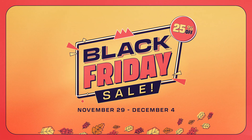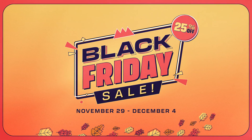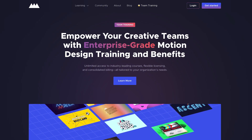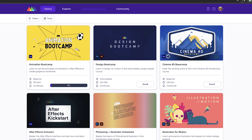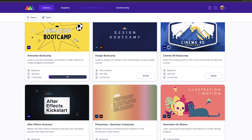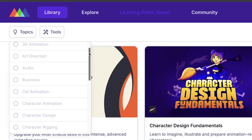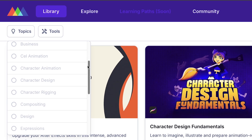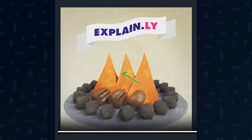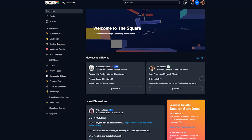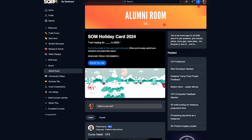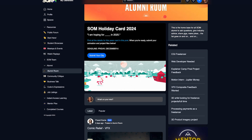Big news from School of Motion HQ. Mark your calendars for our massive Black Friday sale running November 29th through December 4th. You can score 25% off all courses for the winter session. Plus, we're opening up limited spots for our brand new all-access program at 25% off. Normally only available for teams, this program gives you access to all of our courses, unlimited critique, our online community, and everything you normally get with one of our sessions. This is our biggest sale of the year, so set those alarms.